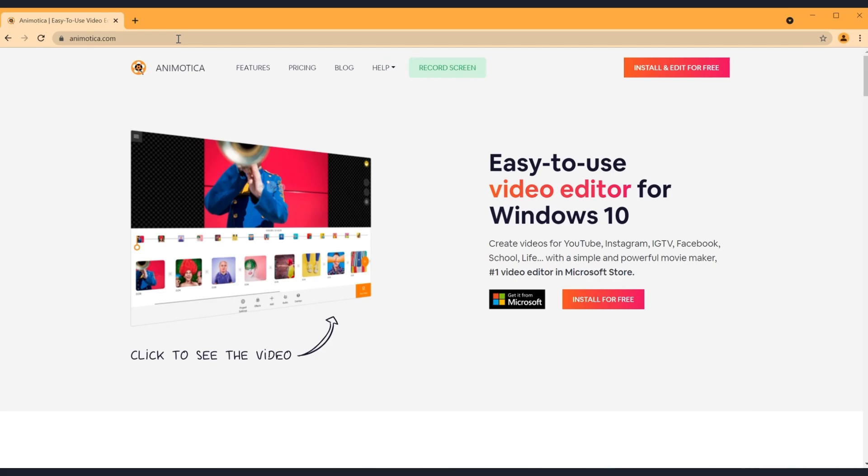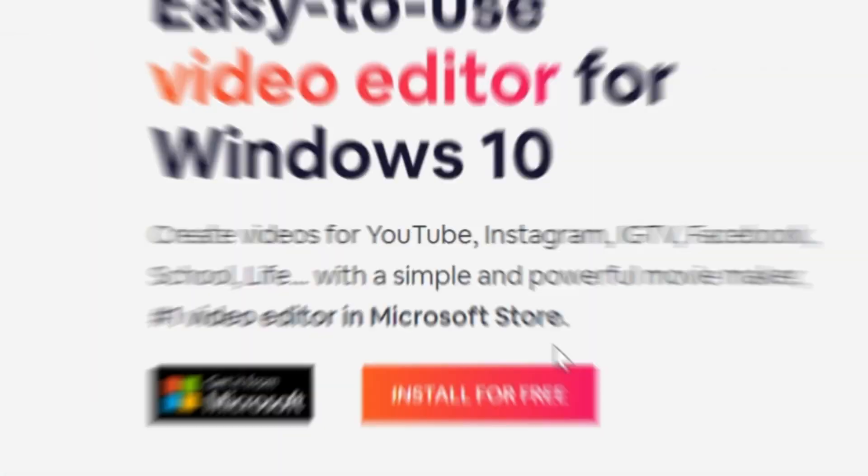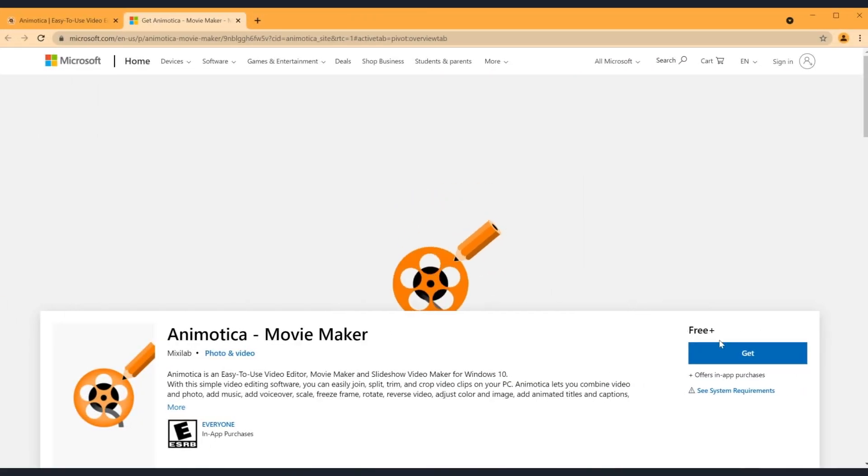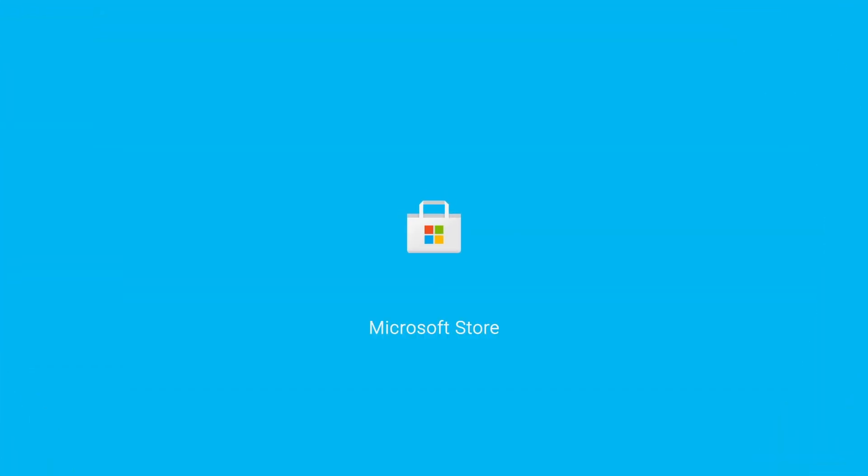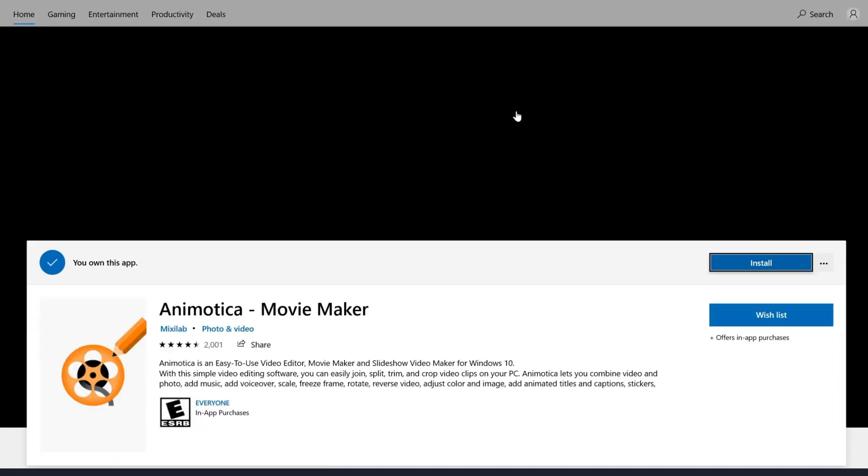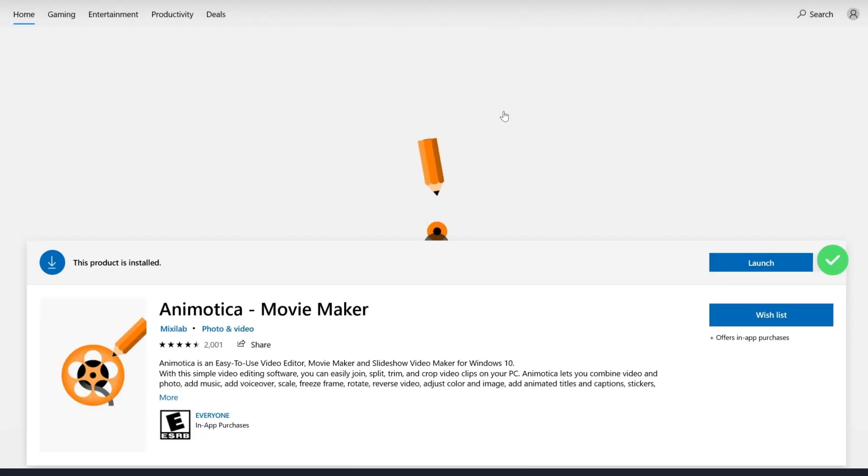Step two, click on the install for free button and you'll be taken to the Microsoft Store. Then click on the get button to install Animotica.